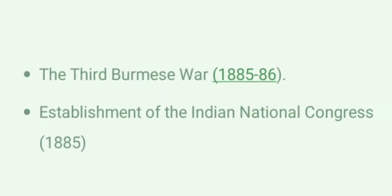Lord Dufferin, 1884 to 1888. The Third Burmese War, 1885 to 1886. Establishment of Indian National Congress 1885.